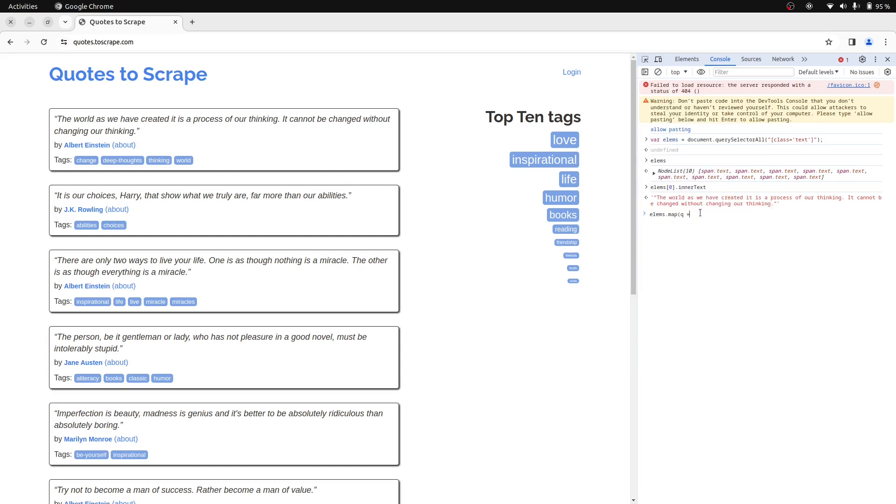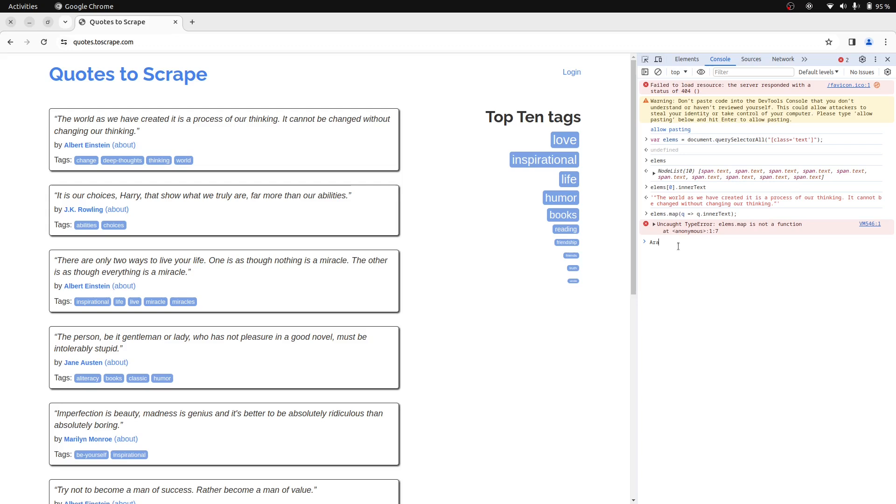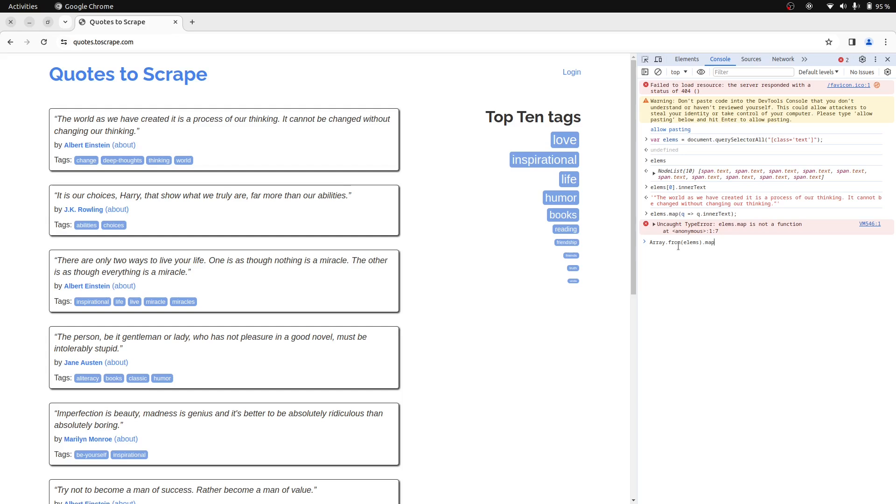Let's try, but this will throw an error. The map method exists only in an actual array object in JavaScript. However, here we have a node list object. We can create an array from a node list using Array.from, and then apply the map method to this array.